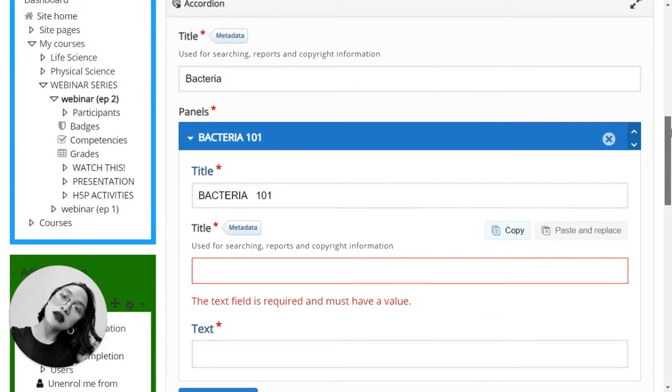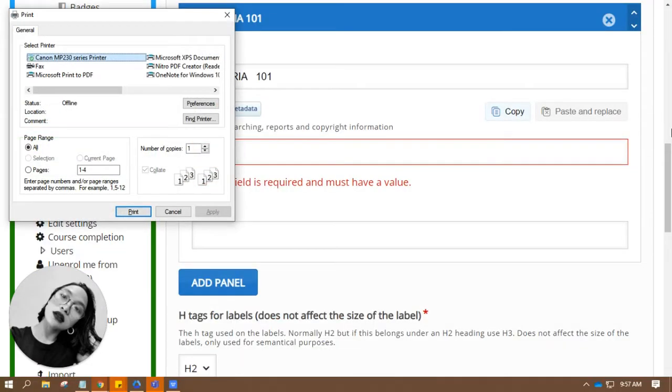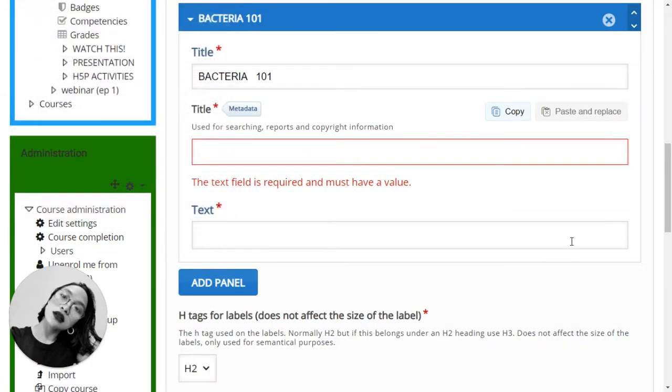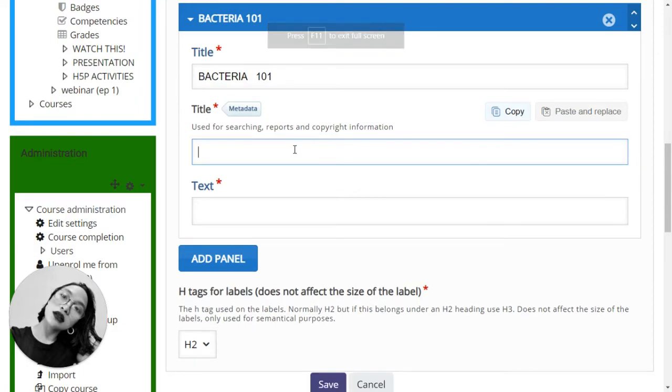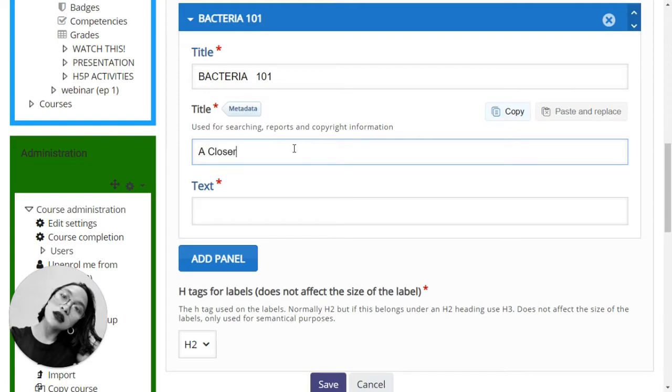Okay, I may have to change this to something different, so I'm going to go back to the notes I have created. I'll be right back. Okay, let me change the title to 'A Closer Look - Helpful Bacteria.'